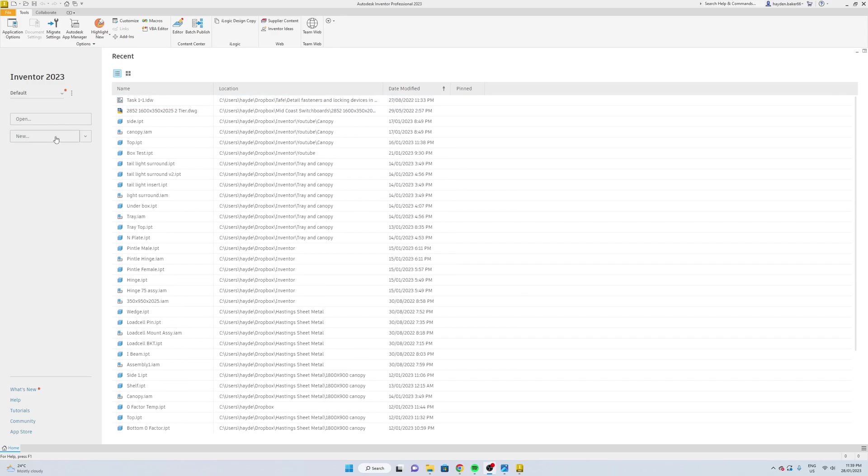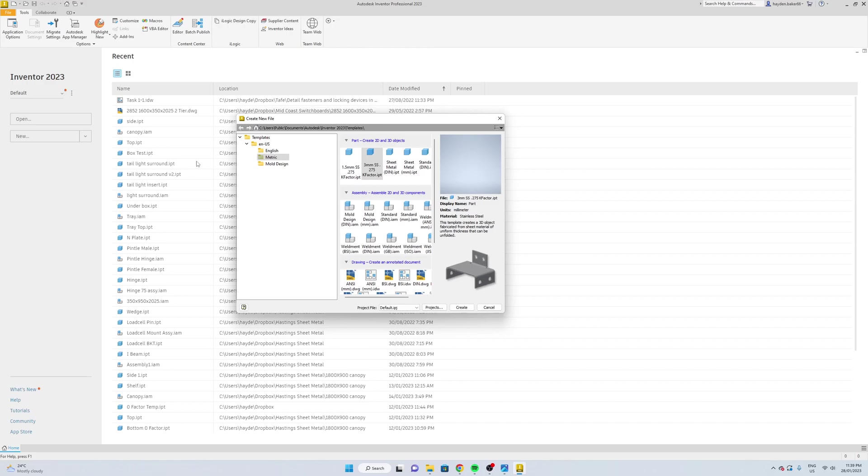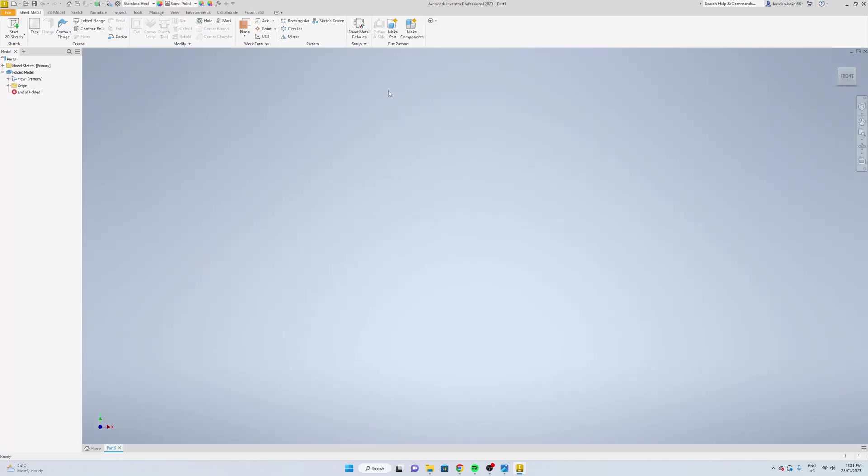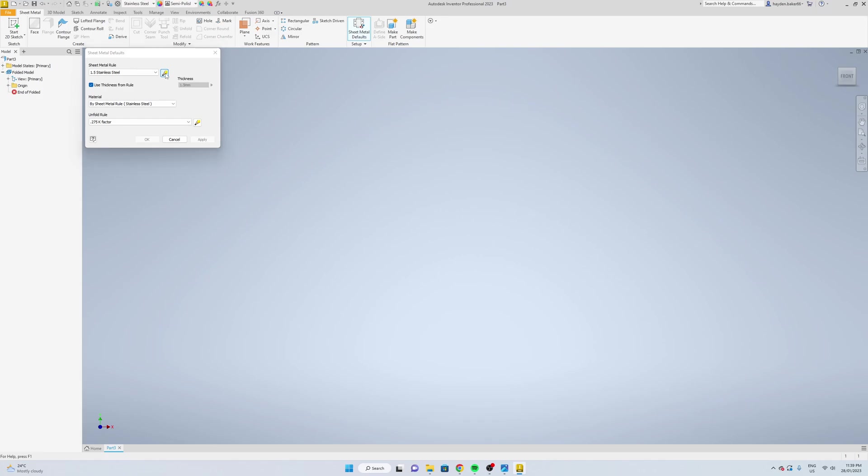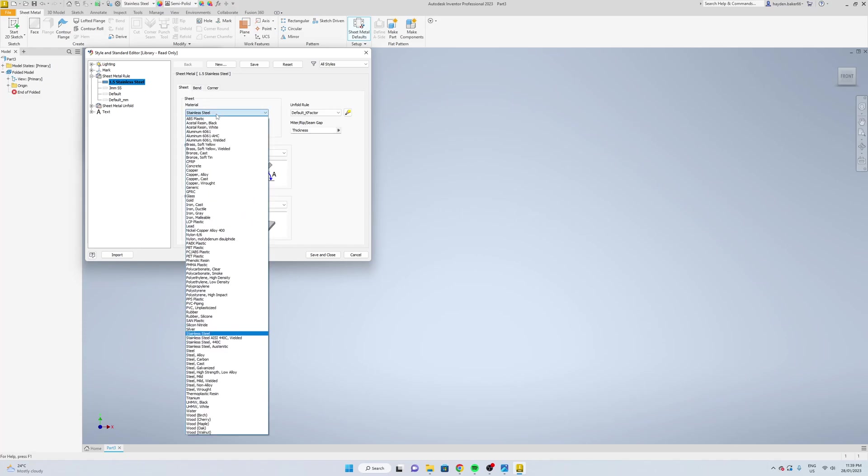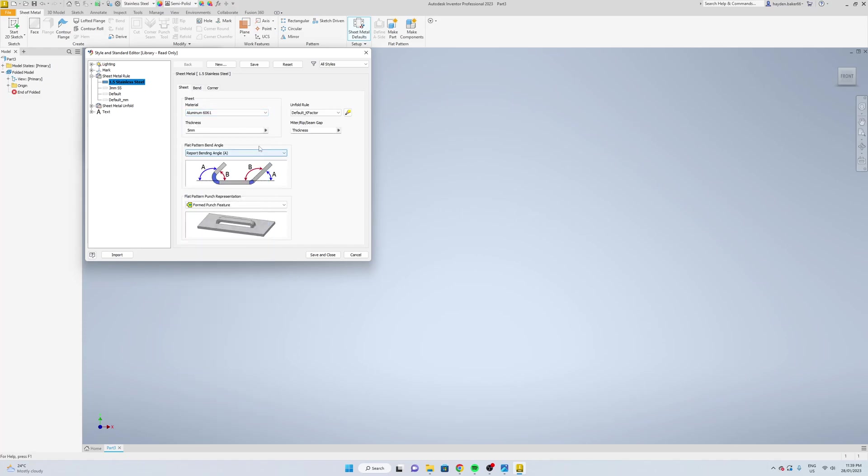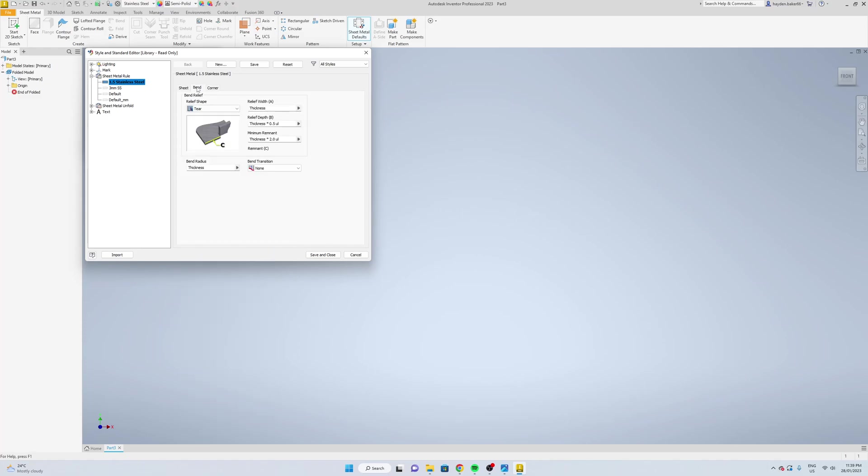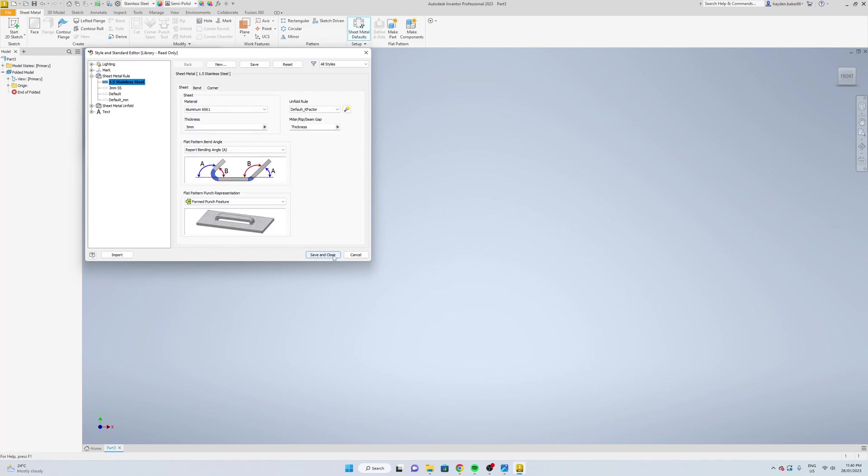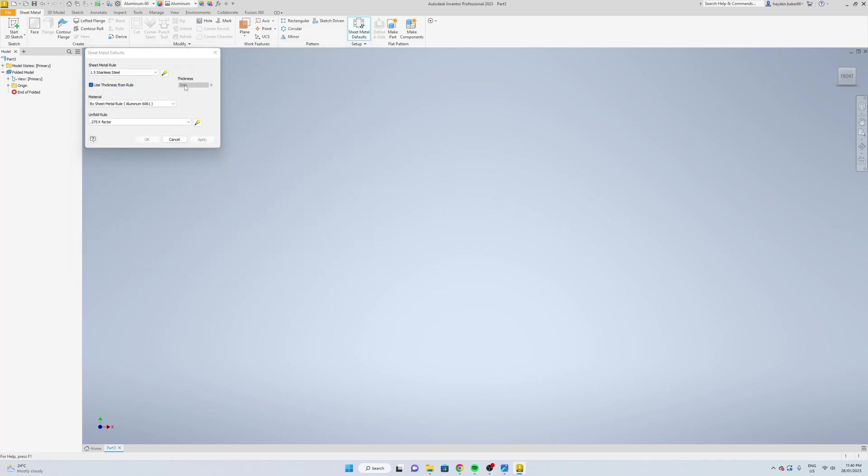So we're going to start a new drawing out of 5mm aluminum, but we don't have a preset made yet, so just select whatever you've already got made. Go to sheet metal defaults, edit your sheet metal rule. We're going to change the thickness to 5mm, material aluminum, and change the bend radius to 0.01. The corner should be tear. Save and close.